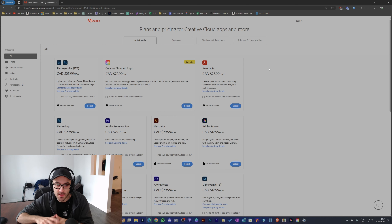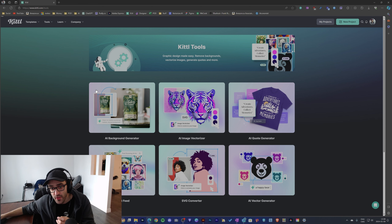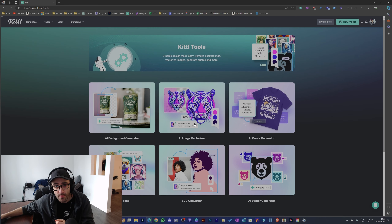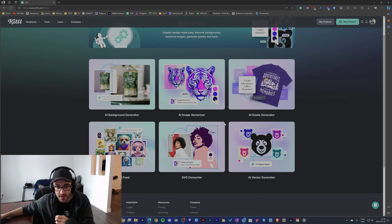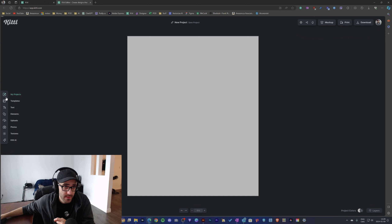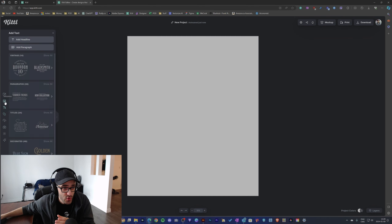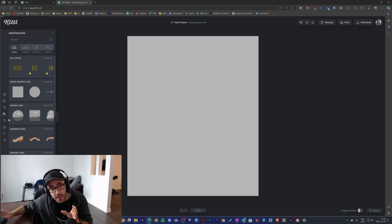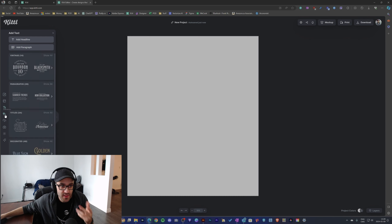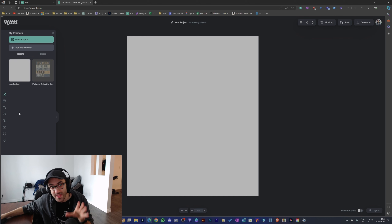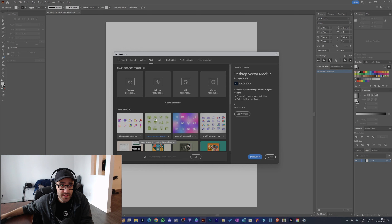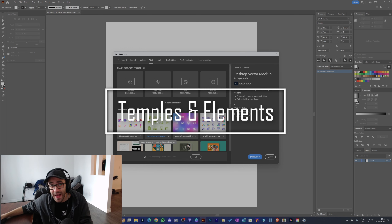Kittl also includes a bunch of tools, and the great thing about Kittl is that they only include tools that are relevant to print-on-demand. You have an AI image vectorizer, AI quote generator, SVG converter, and vector generator, which are really cool. Going into the Kittl editor, you only get the tools you'd see on platforms like Canva. Coming from Canva, I feel much more at home with Kittl because the menu showing text, elements, templates, and all these things is very familiar to me.